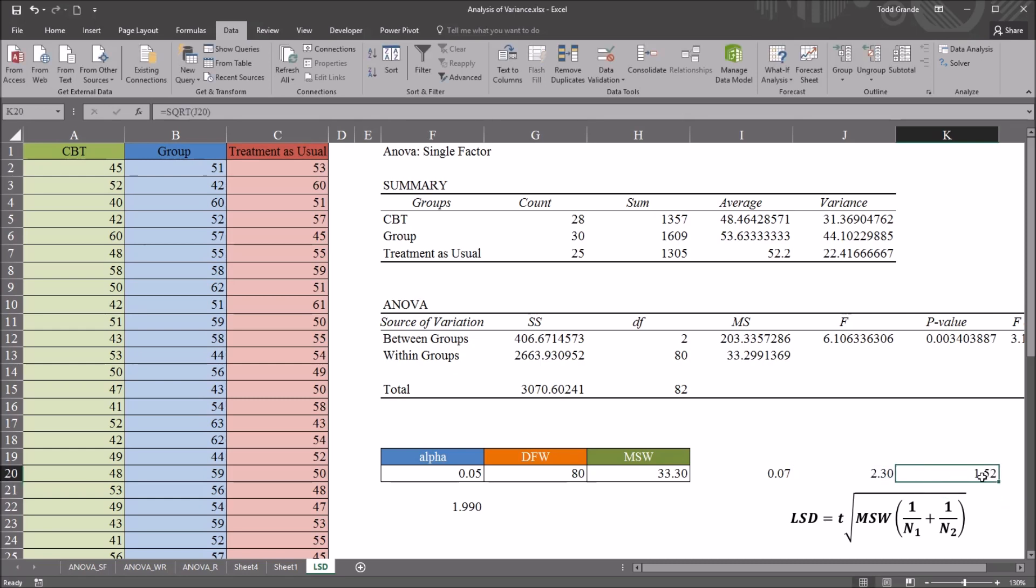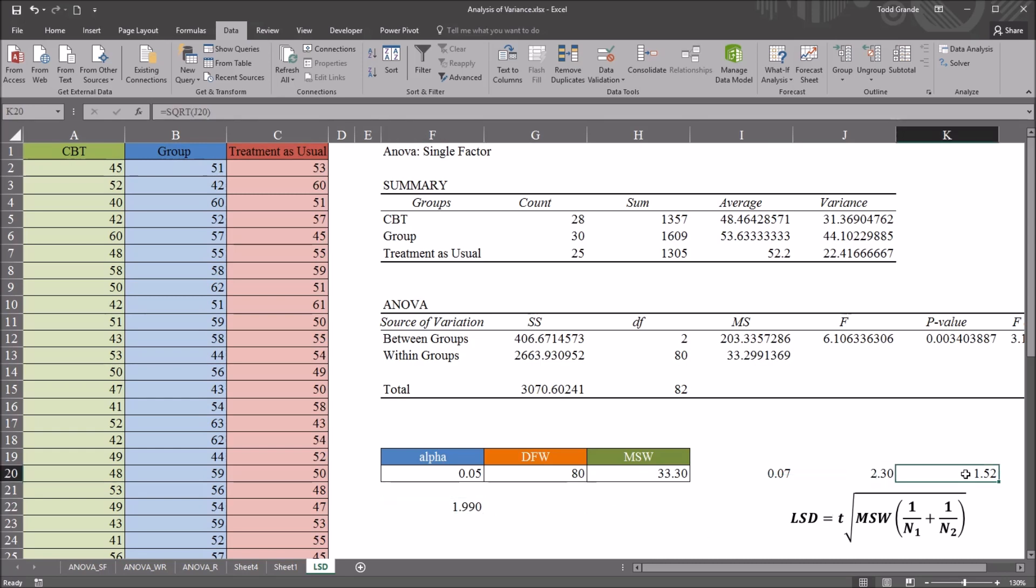which is 1.52. So now we need to multiply this value, 1.99, and 1.52.